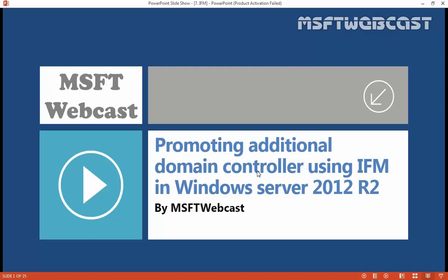Hello friends, welcome to MSFT webcast. In this video, we'll go through the process of promoting an additional domain controller by using IFM, the Install From Media option.